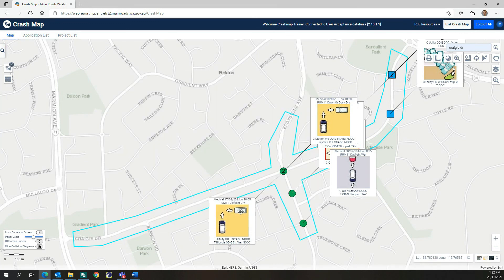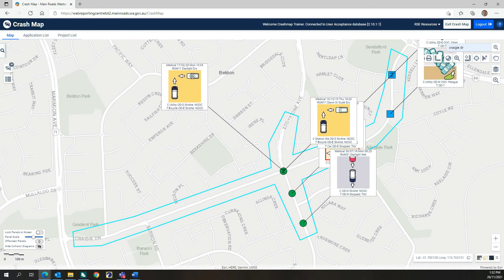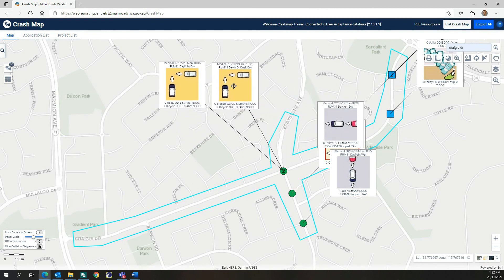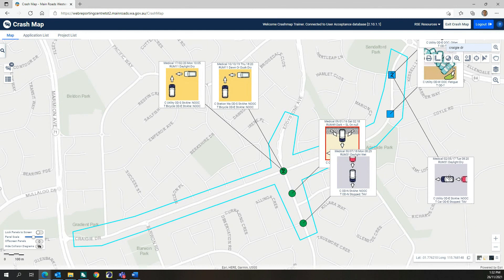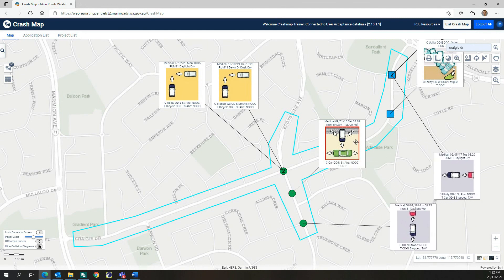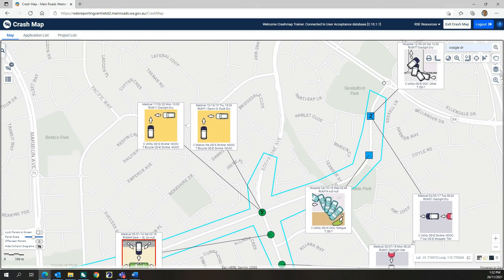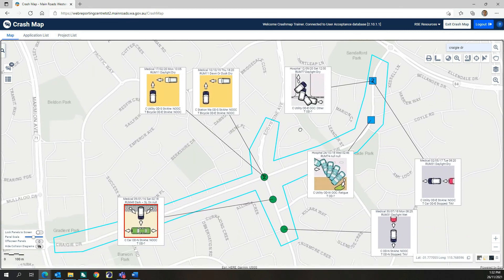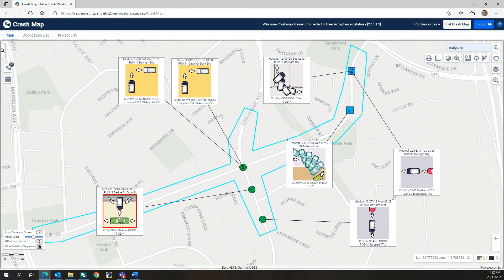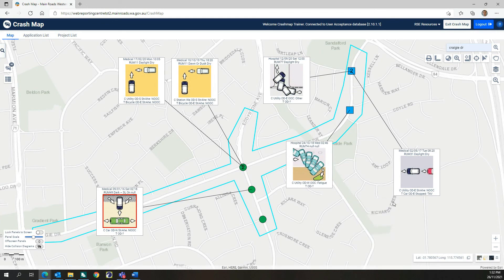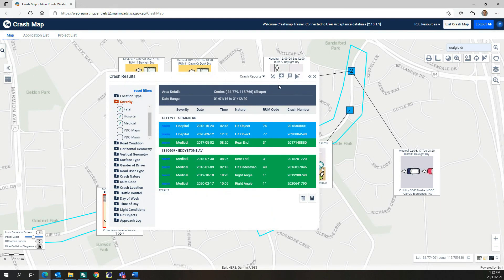The collision diagrams displayed on the screen can be dragged and grouped to assist you to understand your crashes. Grouping your collision diagrams can also assist you to identify any crash patterns. You can also remove individual collision diagrams from the screen by clicking the X that appears at the top right of each collision diagram when you hover over it.